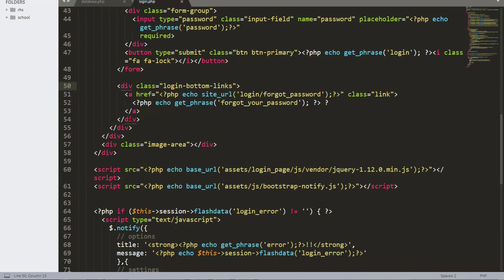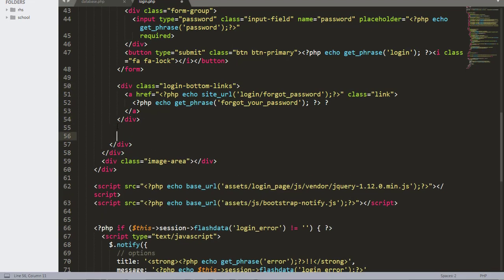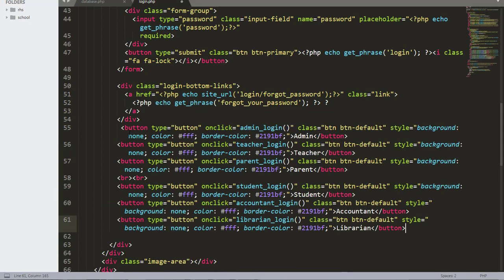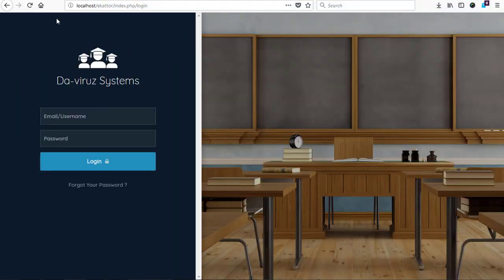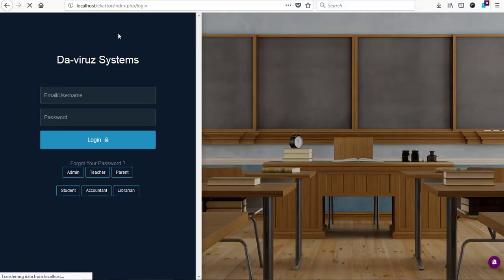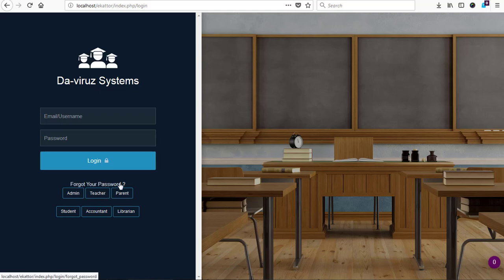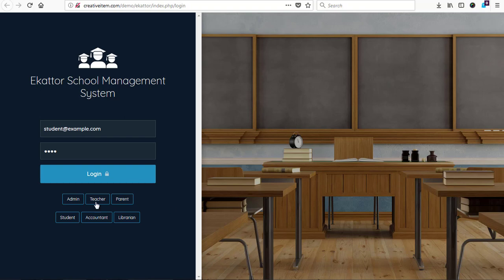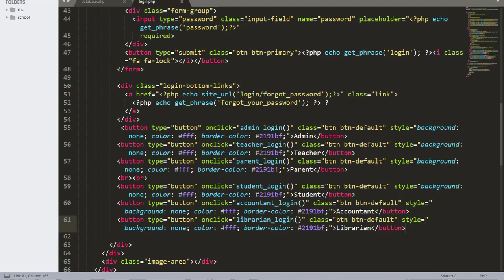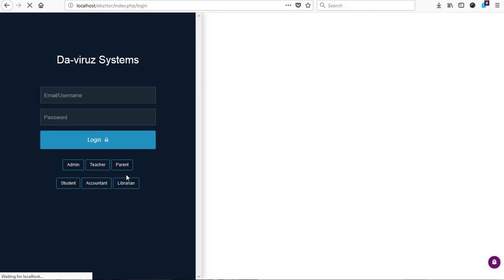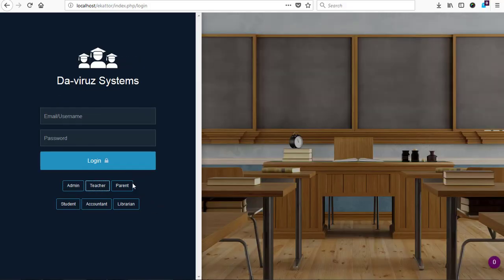I added the buttons before the image class area. Within that area I checked for the forget password section, and I wanted the buttons to come after forget password. So I hit enter after the forget password div and pasted my code there, then saved. Going back to aCatO and refreshing, the buttons appeared. But forget password was still showing, whereas aCatO school management system had it hidden. So we found the div for forget password and in the class option where we have login-button-links, we added hidden — save and refresh, and it goes off.